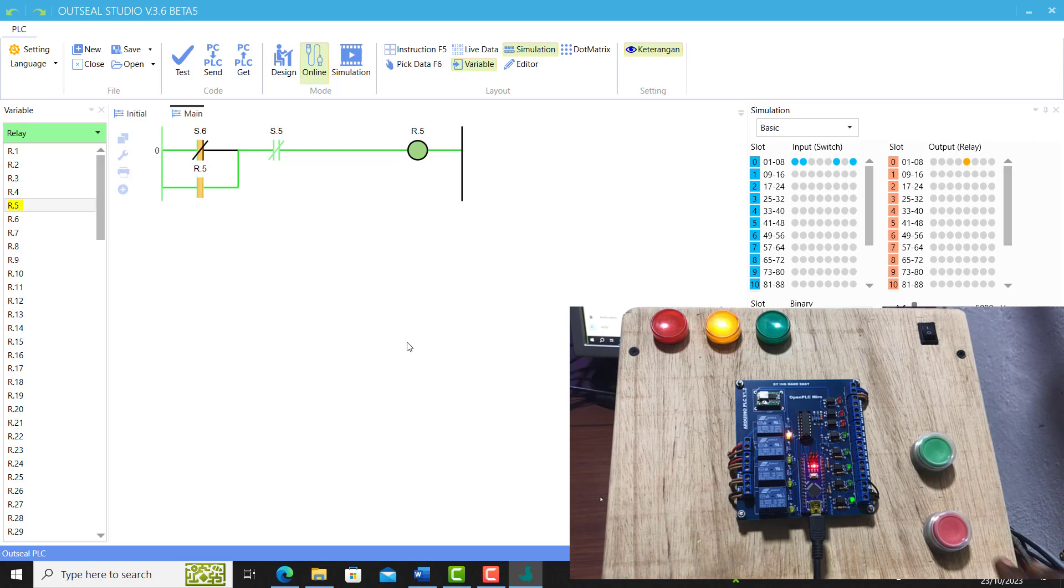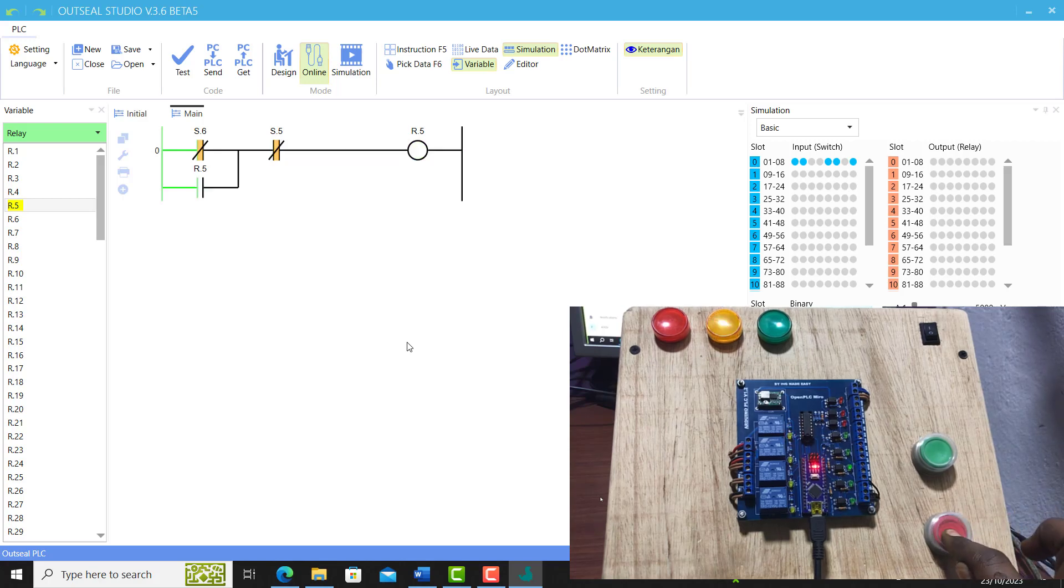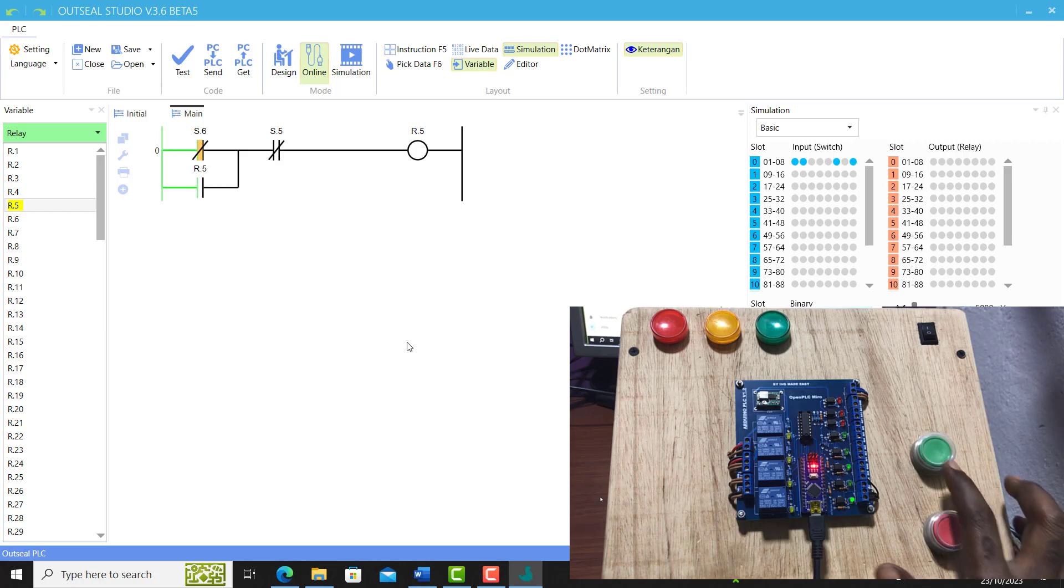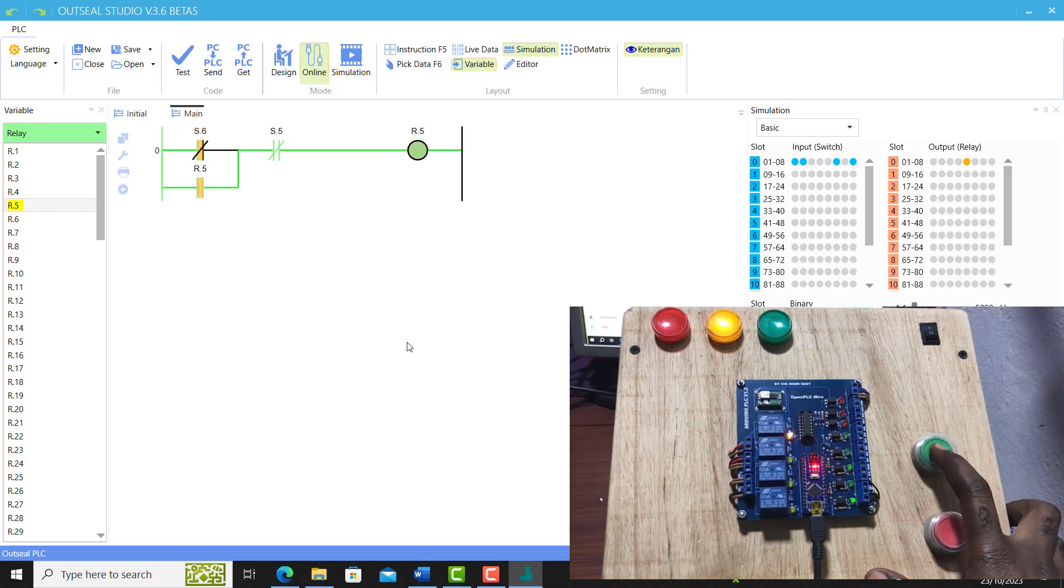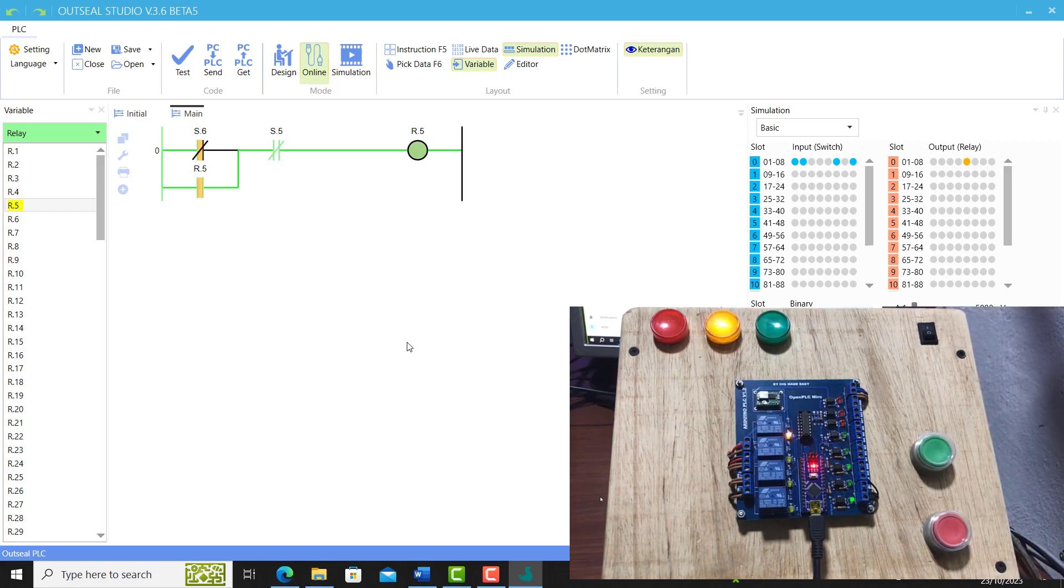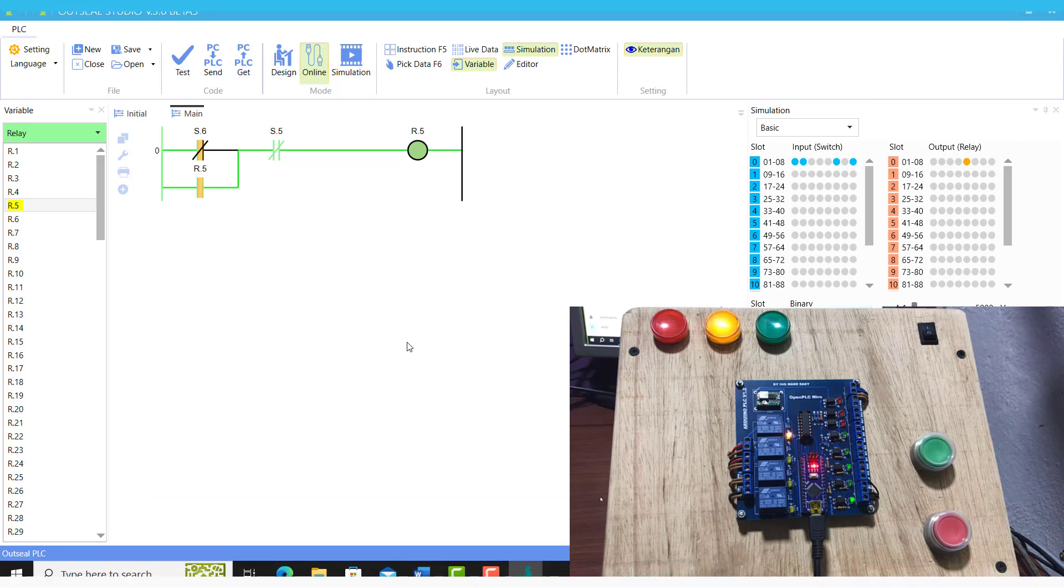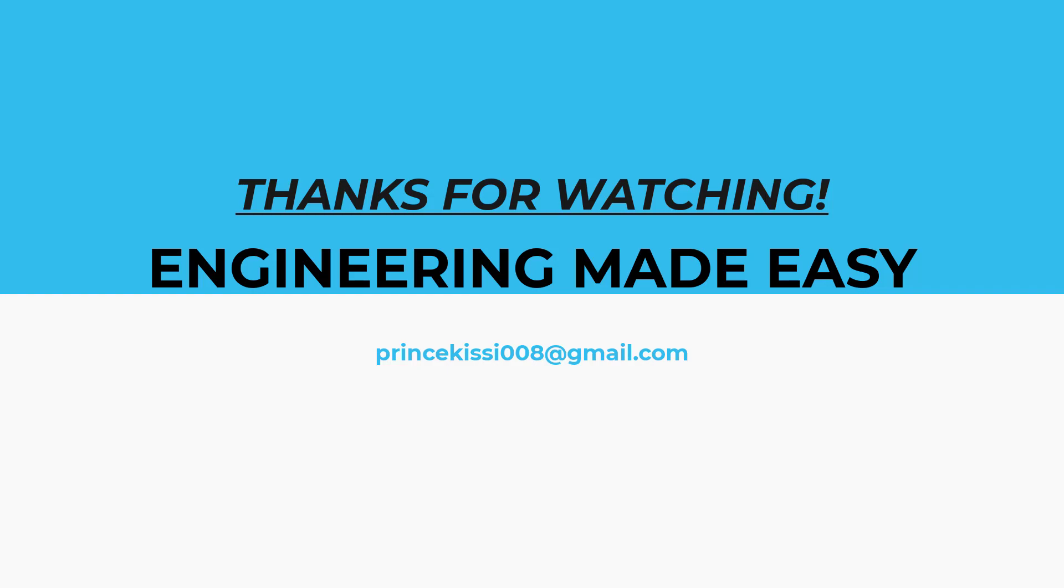This forms the basis of our exploration of OpenPLC Studio with our DIY Arduino PLC. Thanks for watching. See you in the next tutorial. Bye bye!